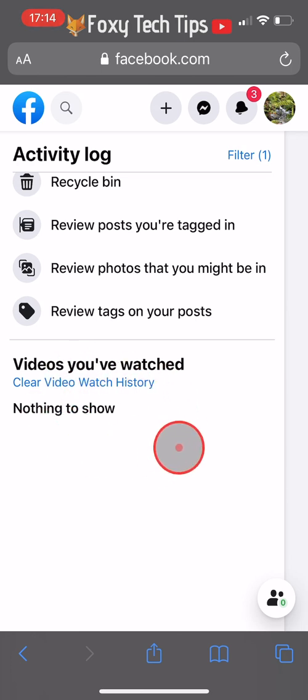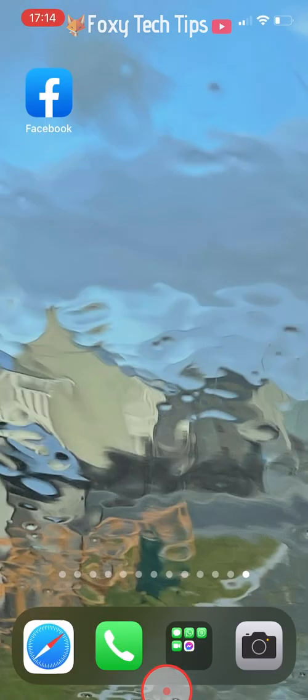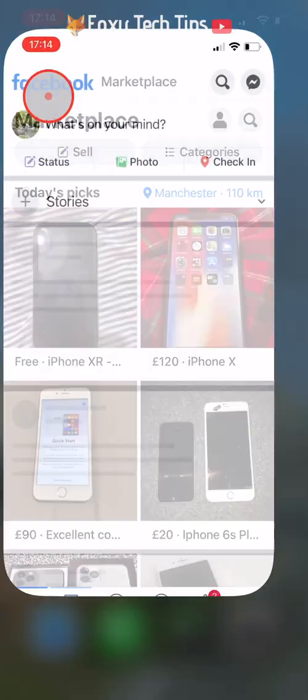If you go back to the app you will see that your video watch history will have been cleared on your Facebook app too.